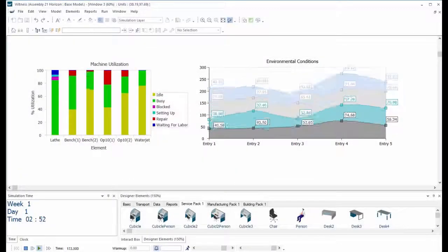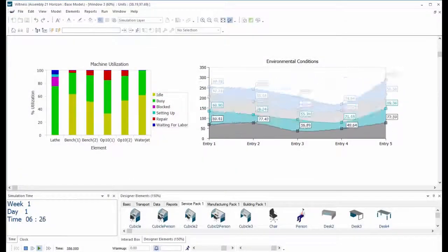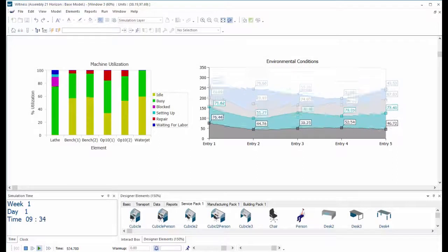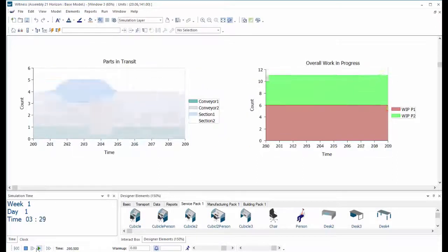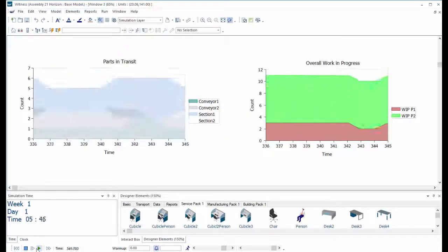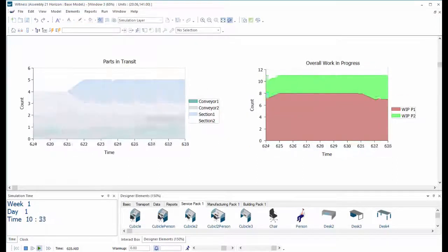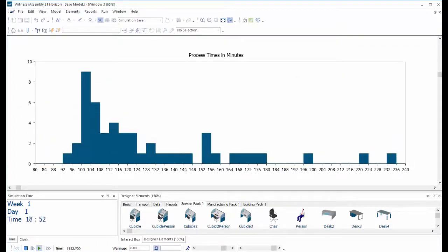Welcome to the new release of Witness Horizon. Entitled Witness Horizon version 21, it continues the new fresh interface style and lays new data and reporting foundations.